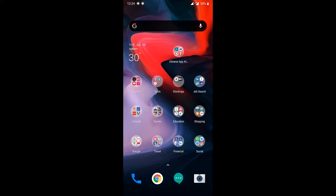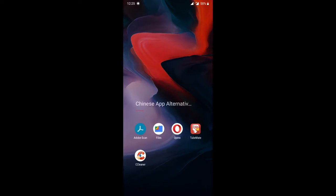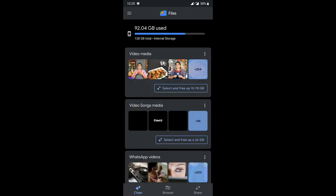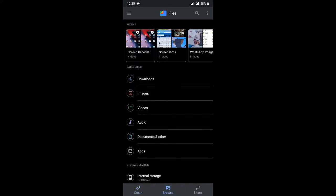In Chinese apps, we will use an app to share and transfer files. The alternative app for file sharing is Google Files — the official app from Google. In the app, there are three options: clean, browse, and share.